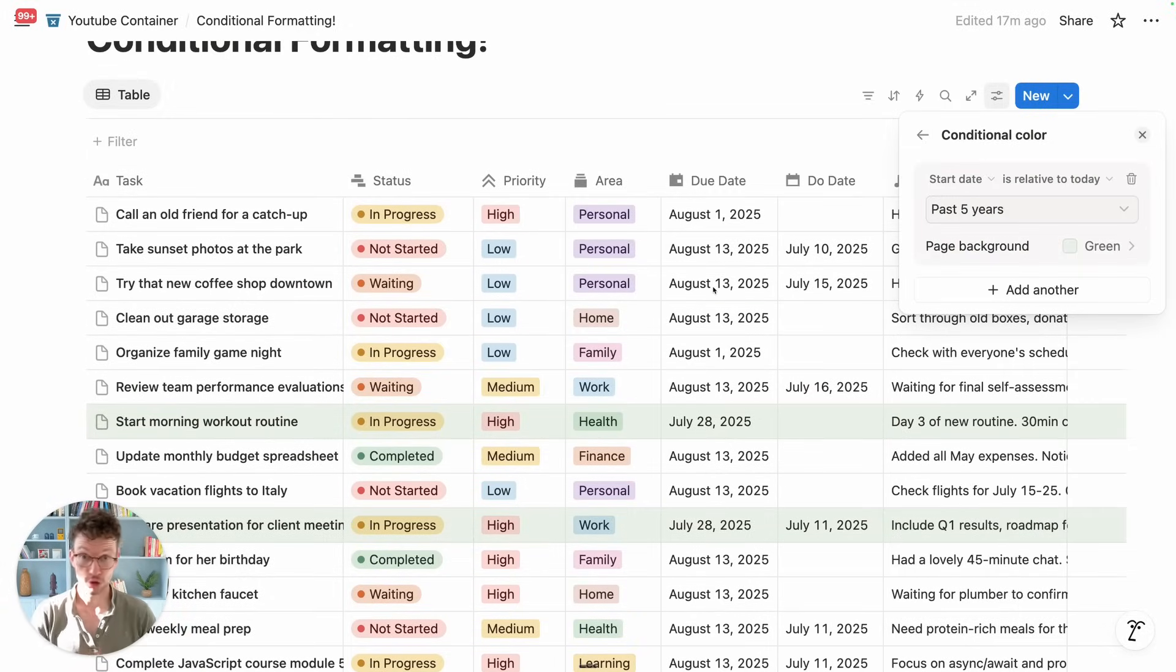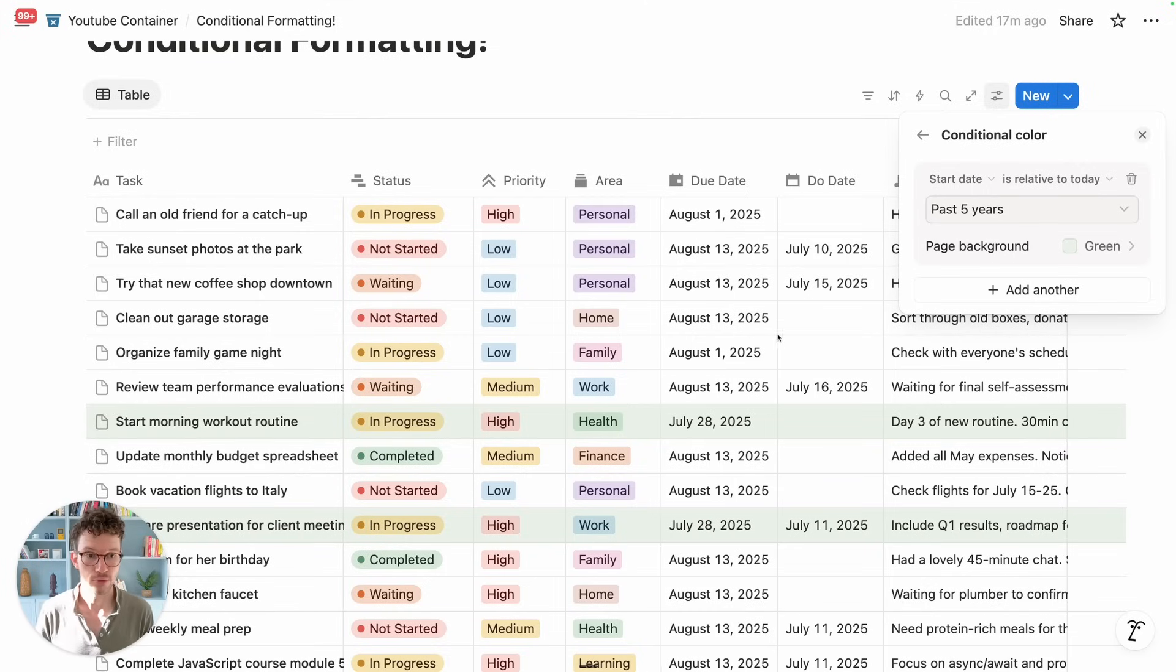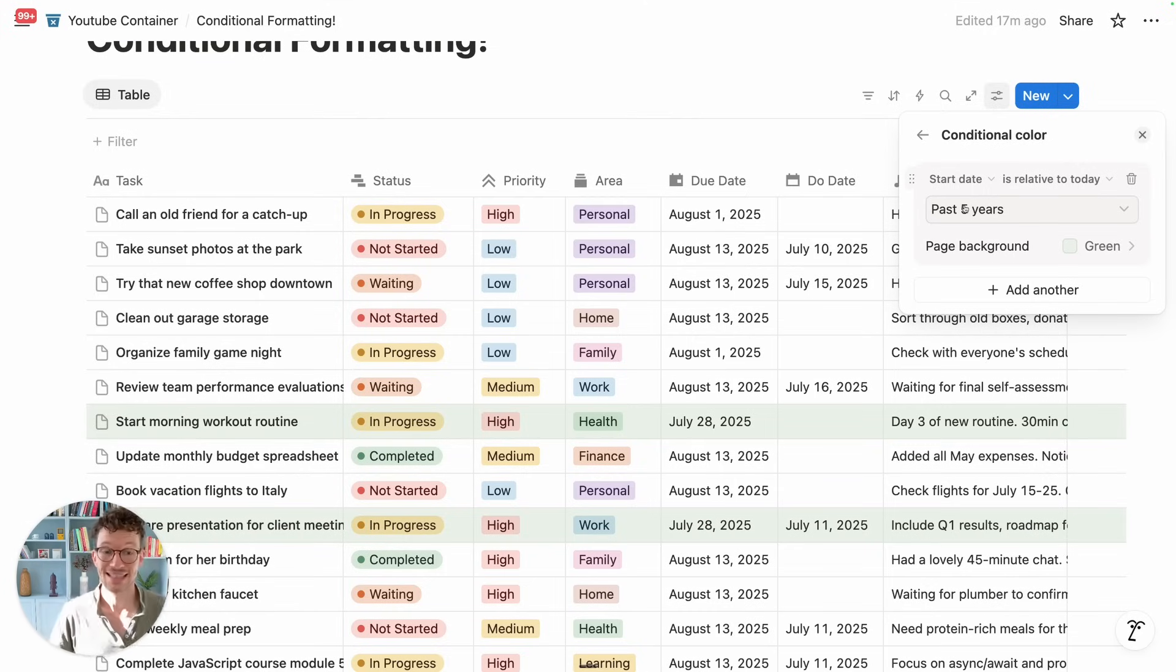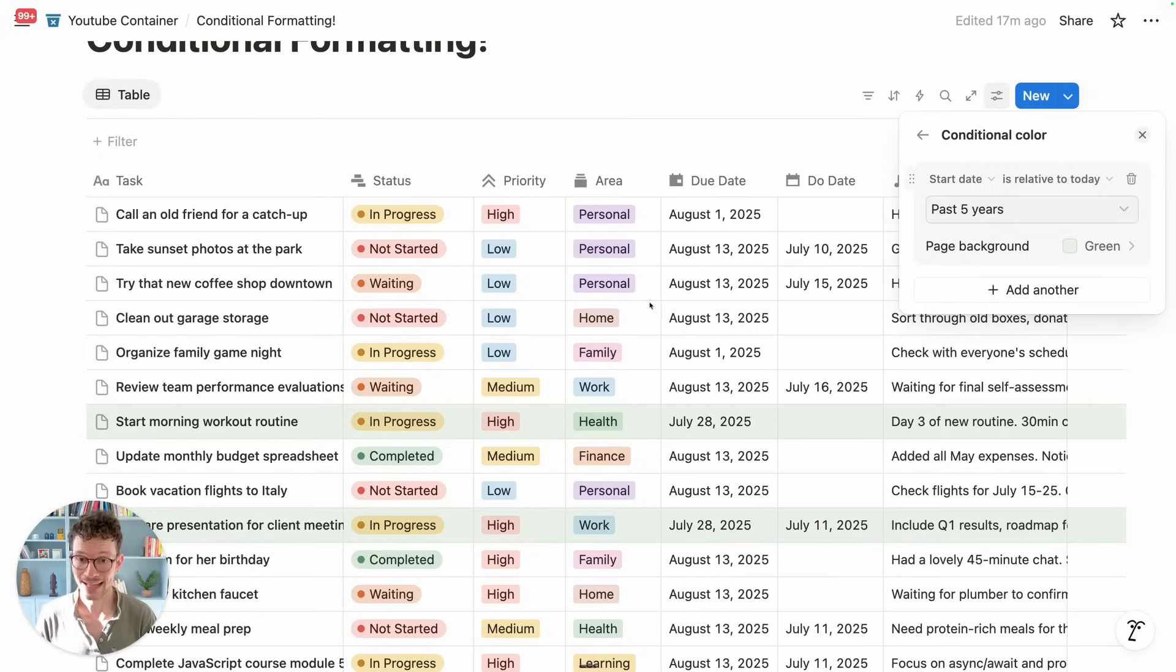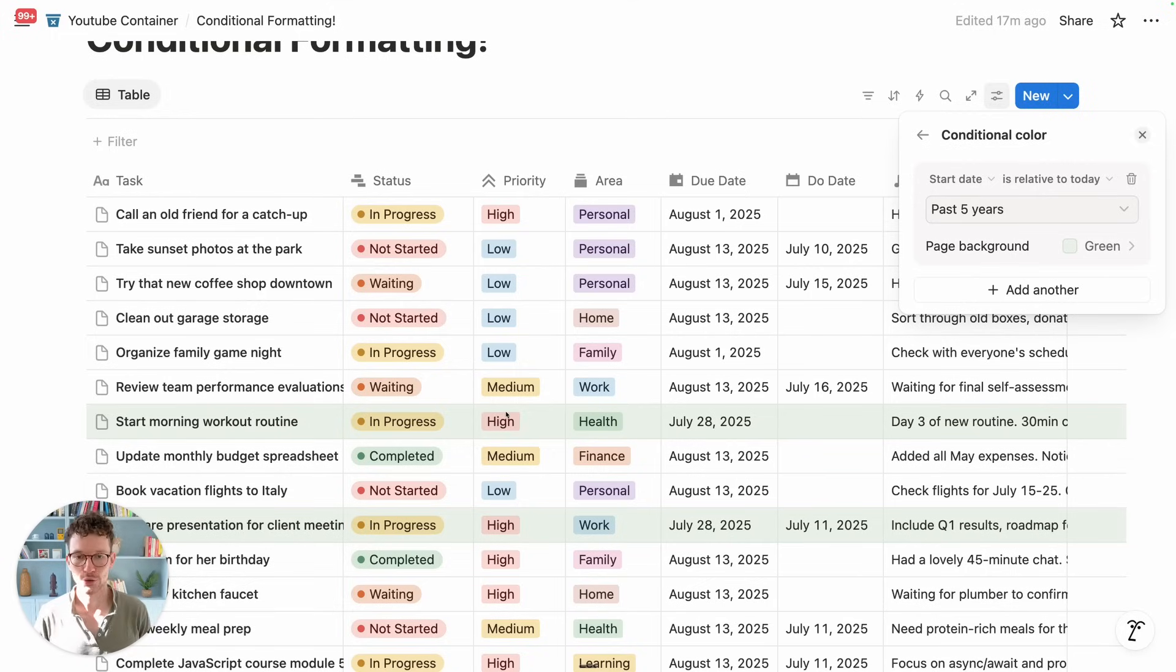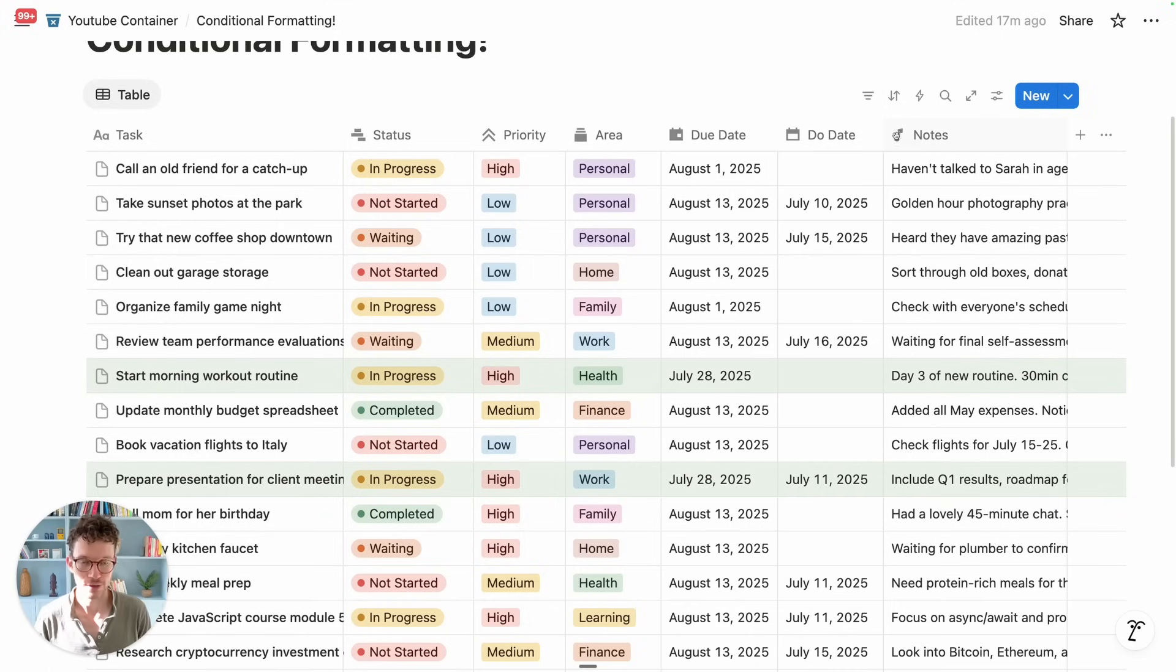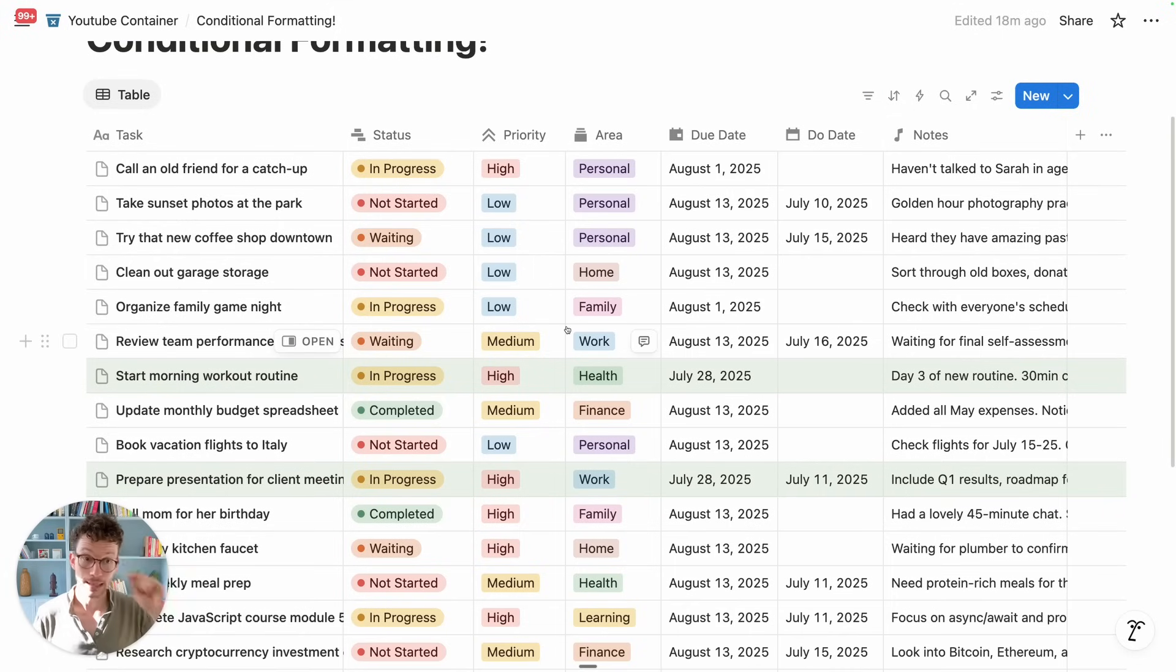The next limitation to keep in mind is that currently you cannot combine several filters for one rule. So you can't say, I want everything highlighted that is in the past and that is of high priority. It's currently based on only one property, but I'm sure that this will soon be added to this functionality because it's so similar to the way the rest of the filters work.